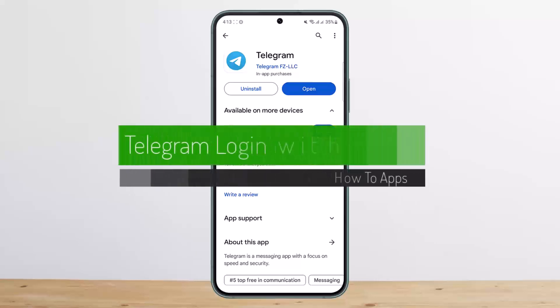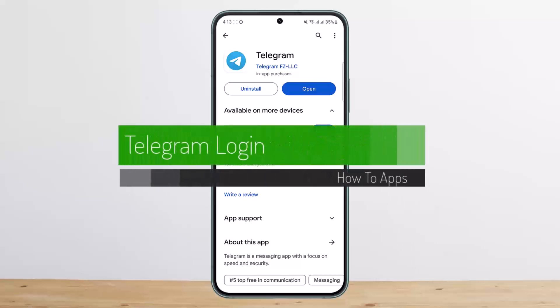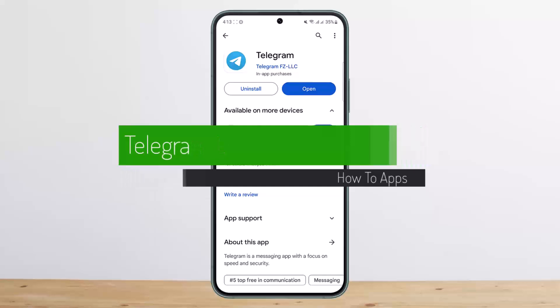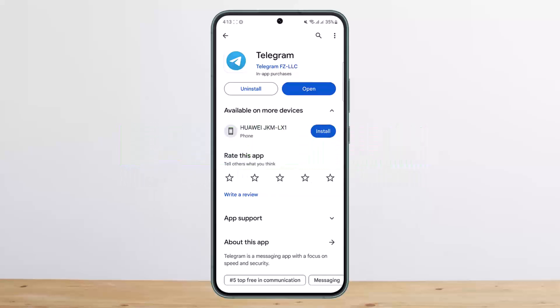How to log in to Telegram using your email. Hello everybody, welcome back to my channel. Today I'll guide you on how you can log in to Telegram using your email.